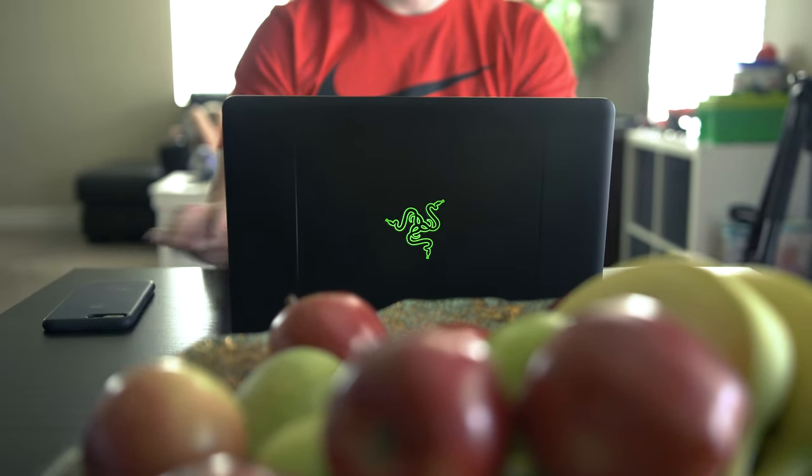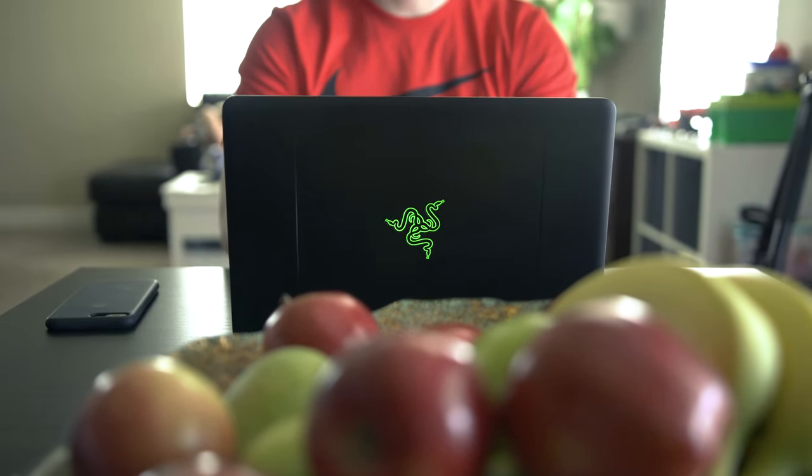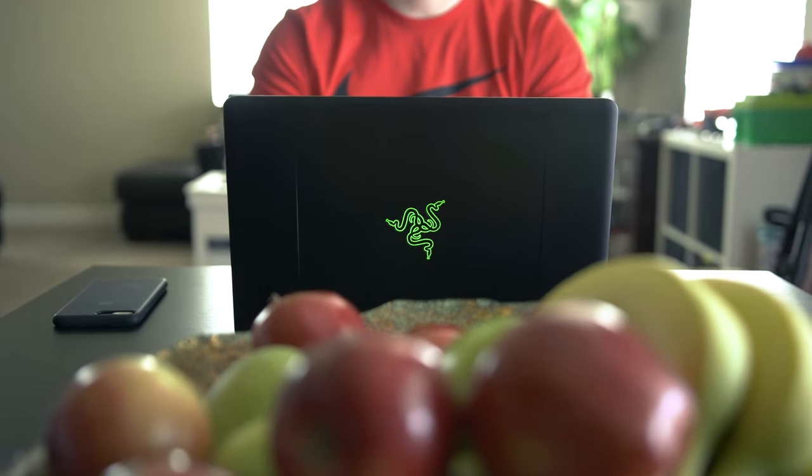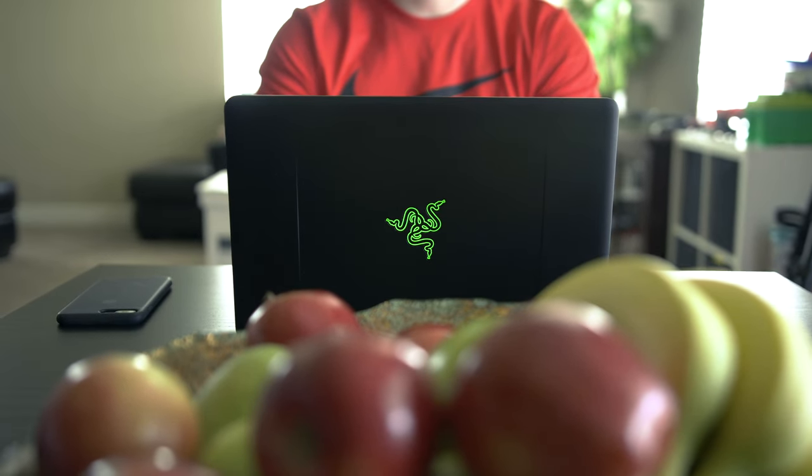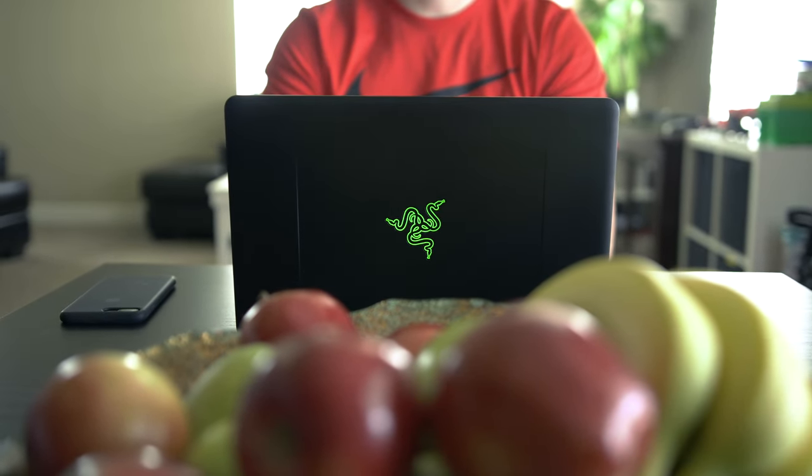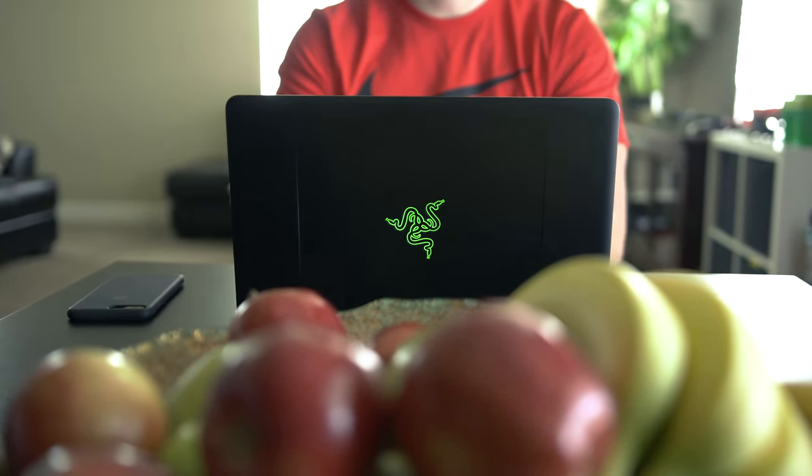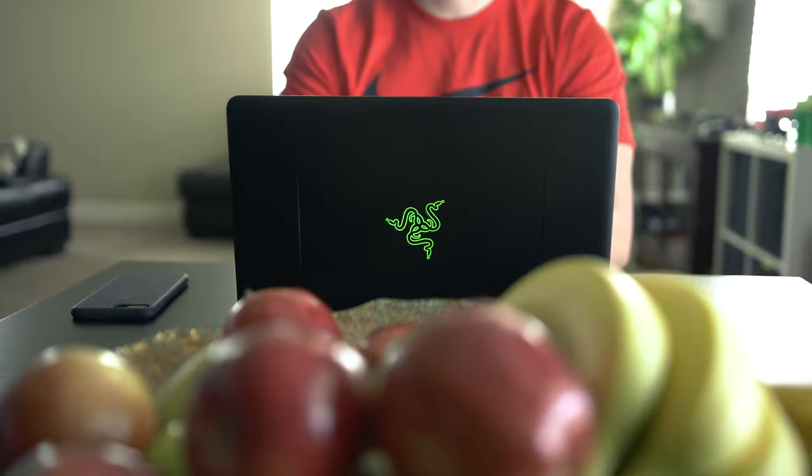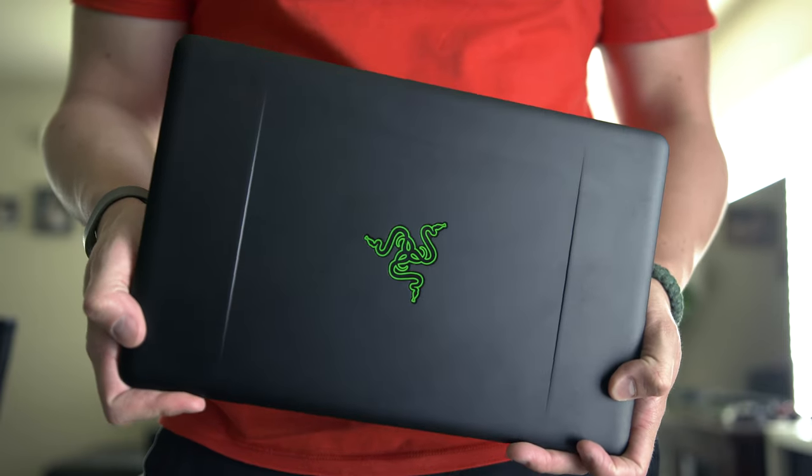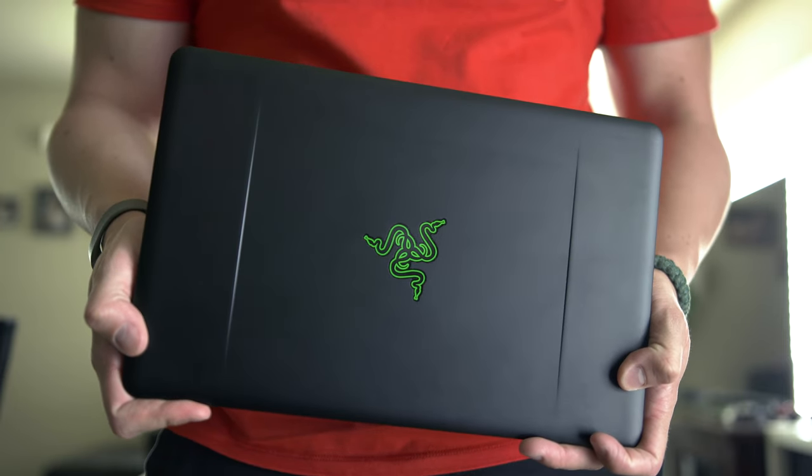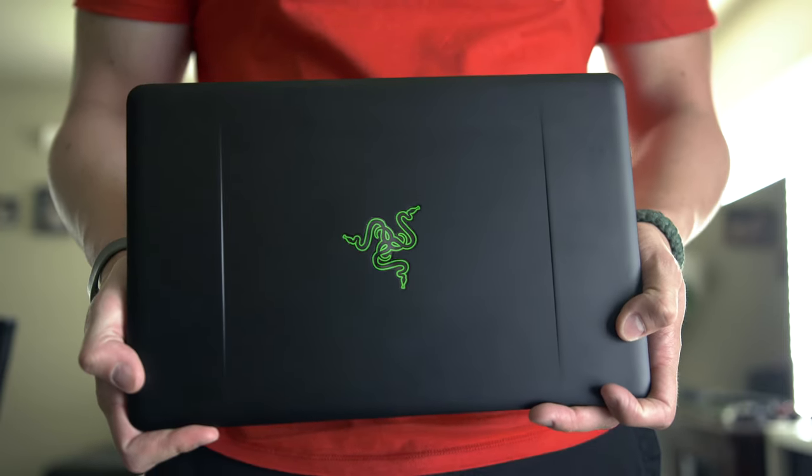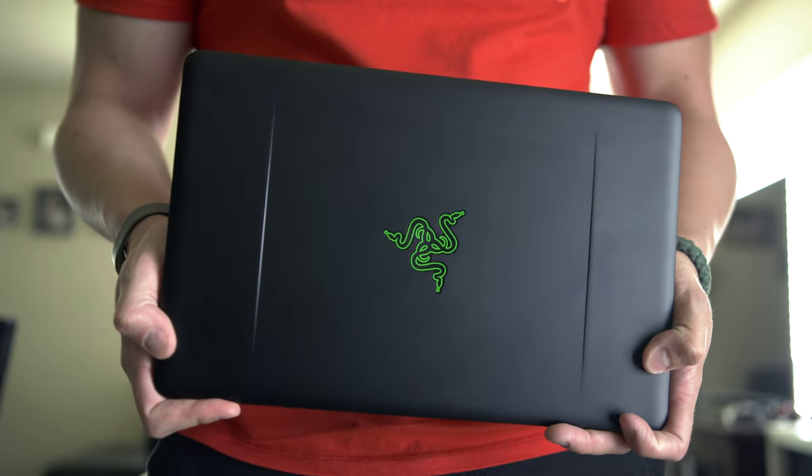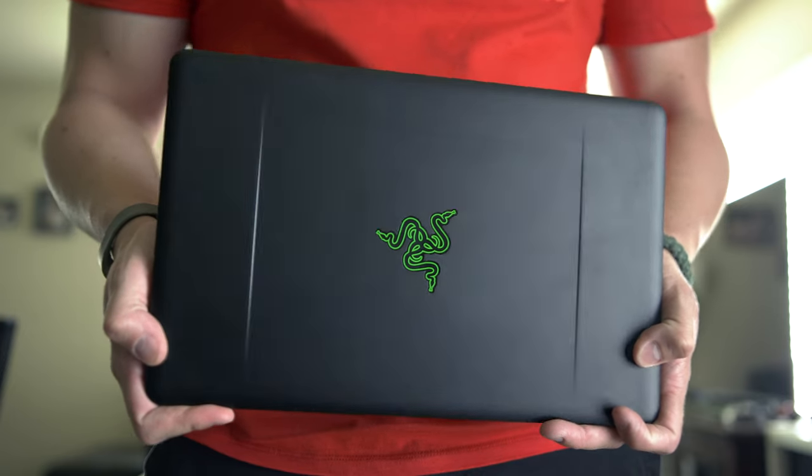This sounds crazy, especially for a macOS fanboy like myself, but I found myself choosing the Razer over my 15 inch MacBook Pro with Touch Bar to do much of my daily tasks like email and work related tasks like PowerPoint revisions, Excel data entry, and Word document editing.